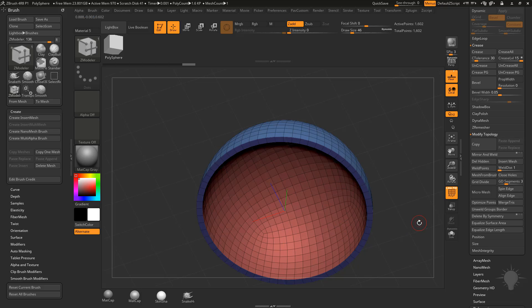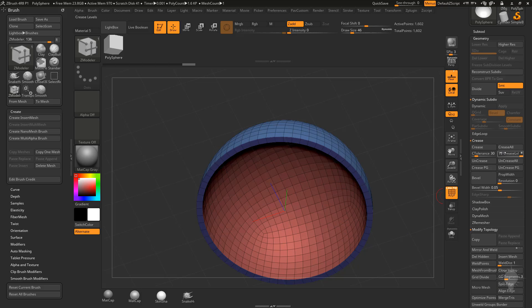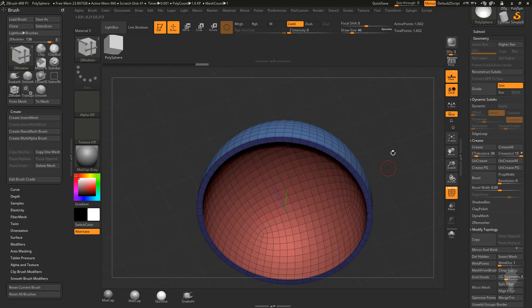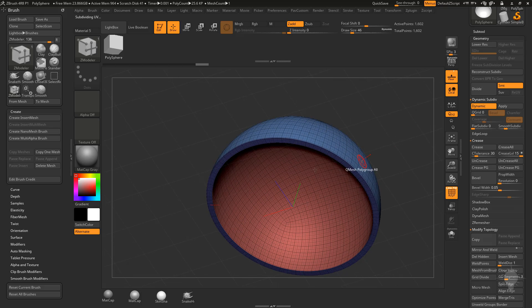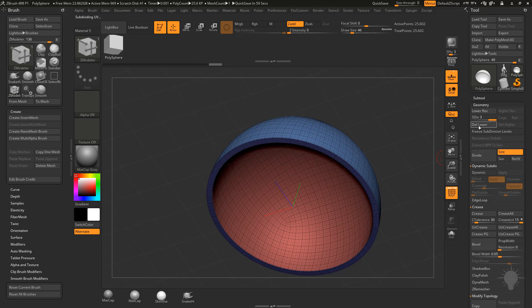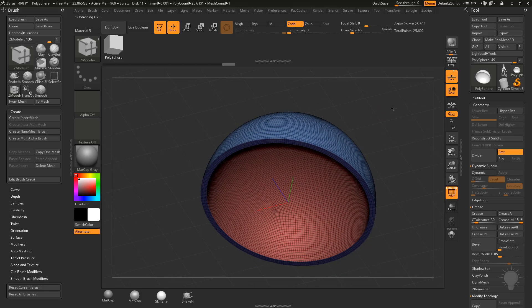Once you got that set up how you want, let's go ahead and go to our crease menu under the geometry menu, and we'll do crease PG. That'll go increase those polygroups. If we hit D to turn on our dynamic sub-divs, you'll see we'll get even smoother results. Let's go ahead and apply those subdivisions, and then we'll hit delete lower, and we'll send this into Houdini.